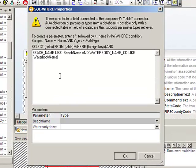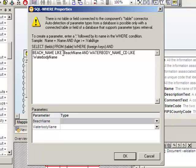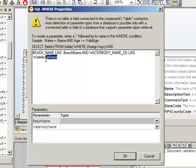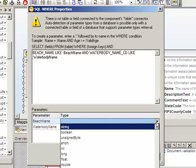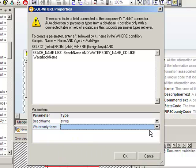I've inserted the where condition where the beach name is like, you can see a colon and beach name, and the water body name code like and the water body name with a colon prefix. Now, these colon prefixes indicate an input parameter. I'll take strings in both cases.